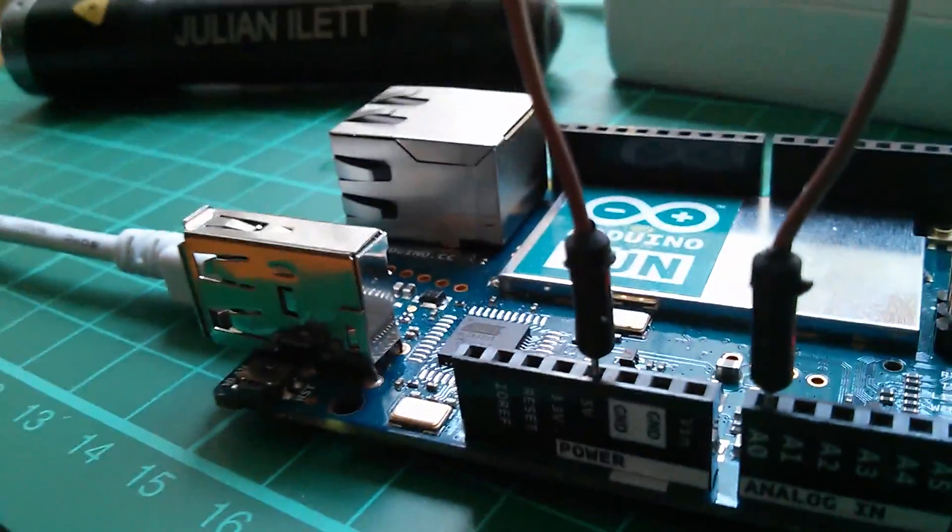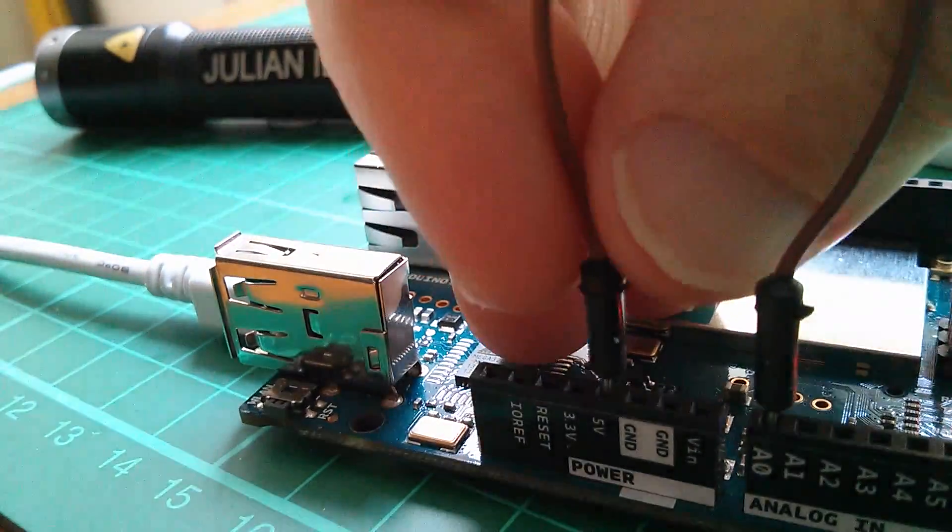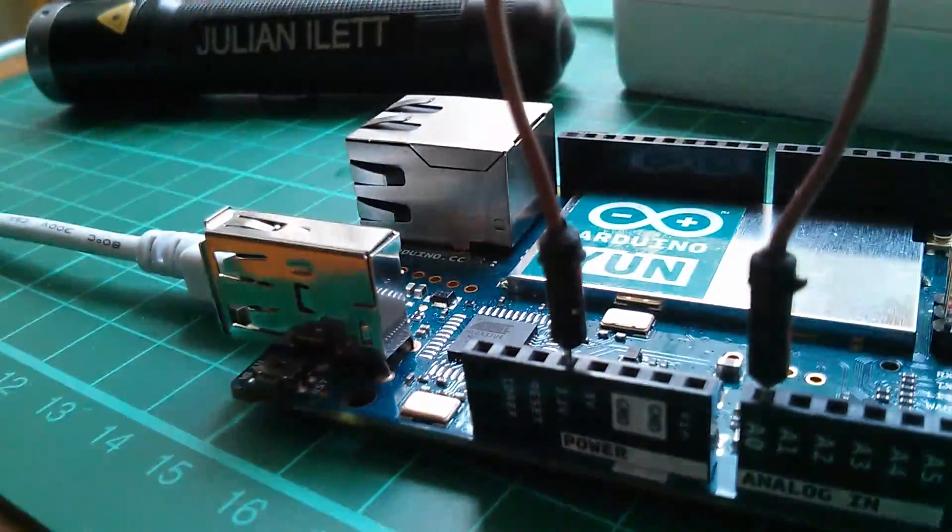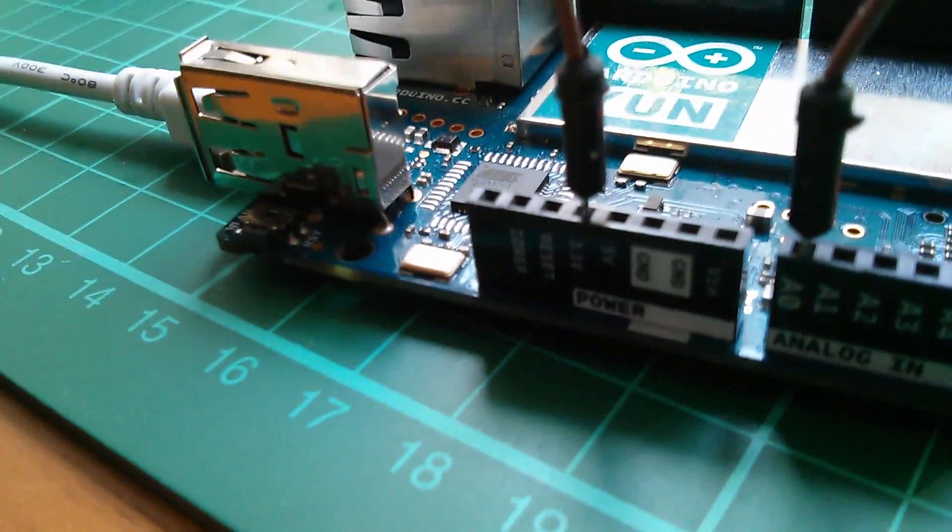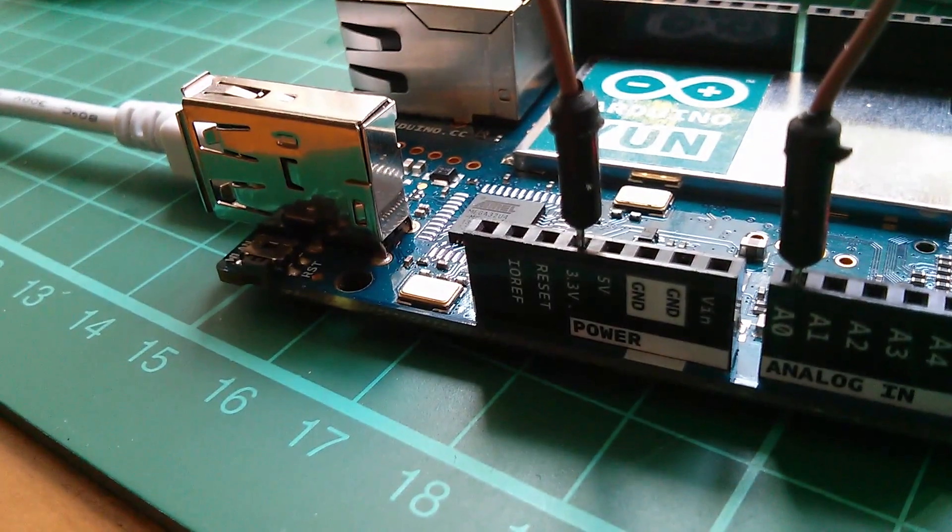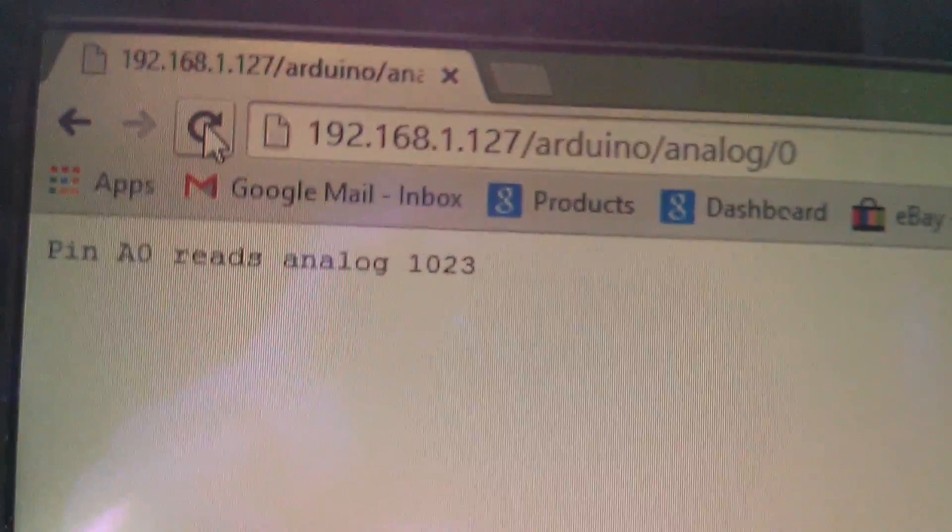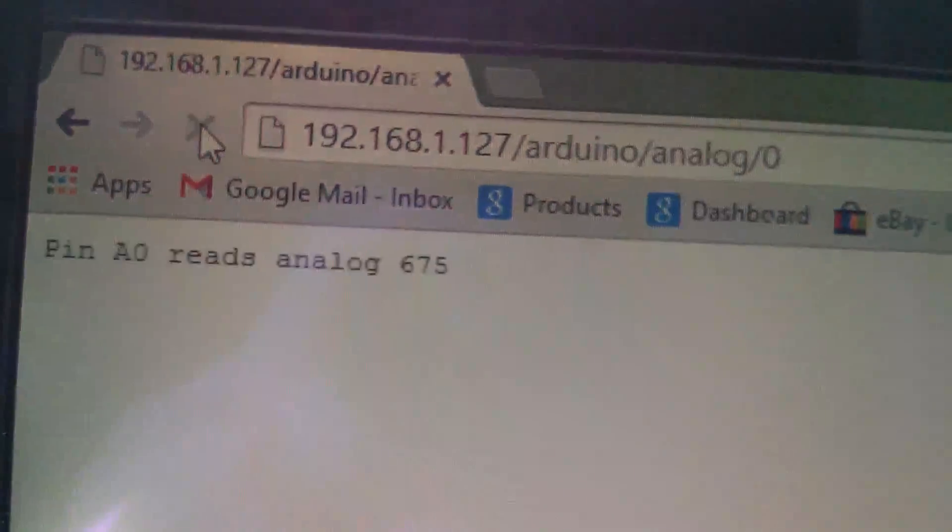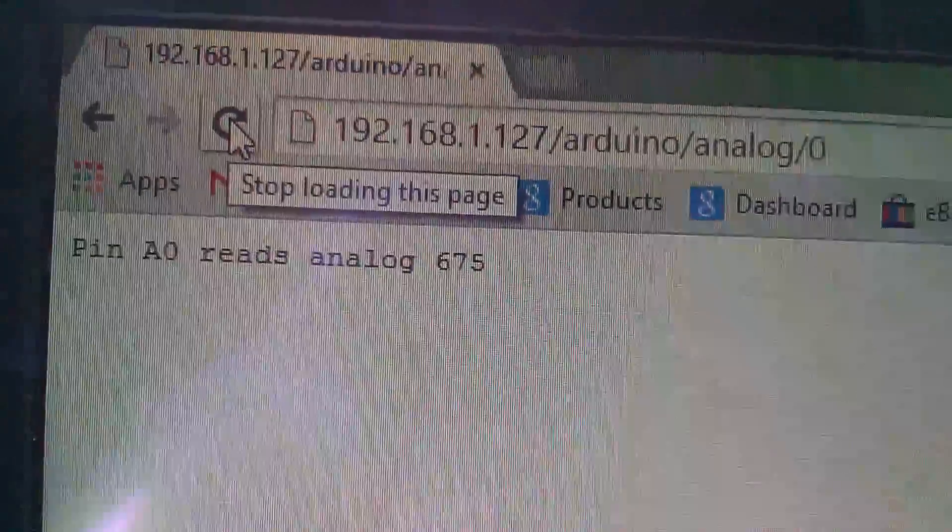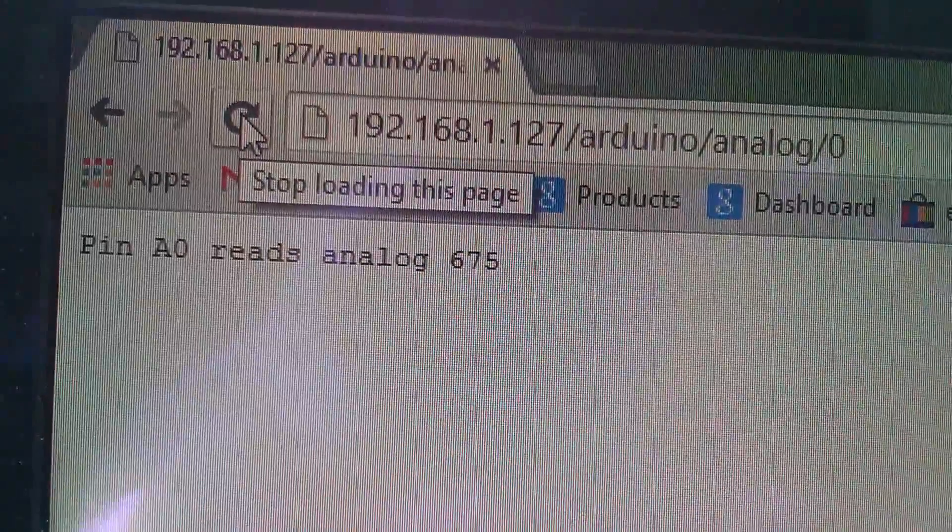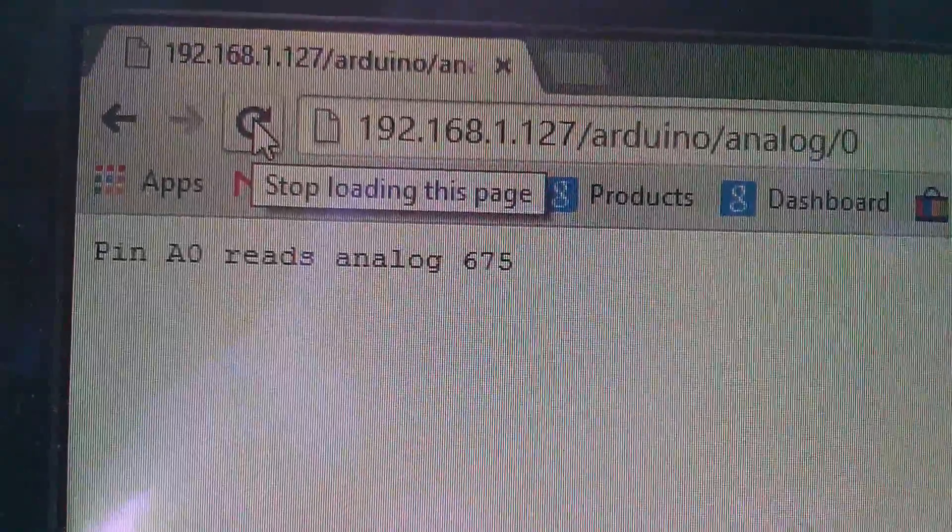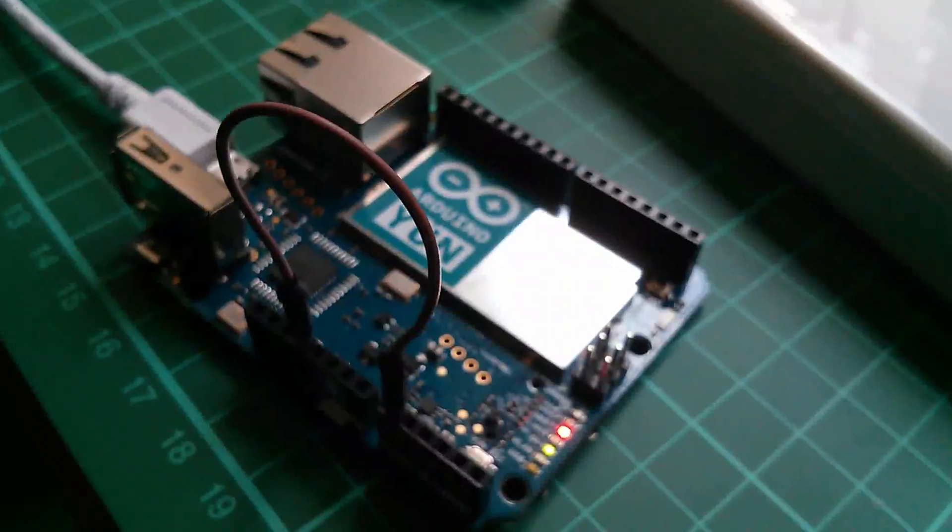And there's one other thing I can do because we've actually got 3.3 volts here so that will read some sort of mid value somewhere between zero and five volts. Let's just try it, refresh and we're getting analog A zero reads 675.